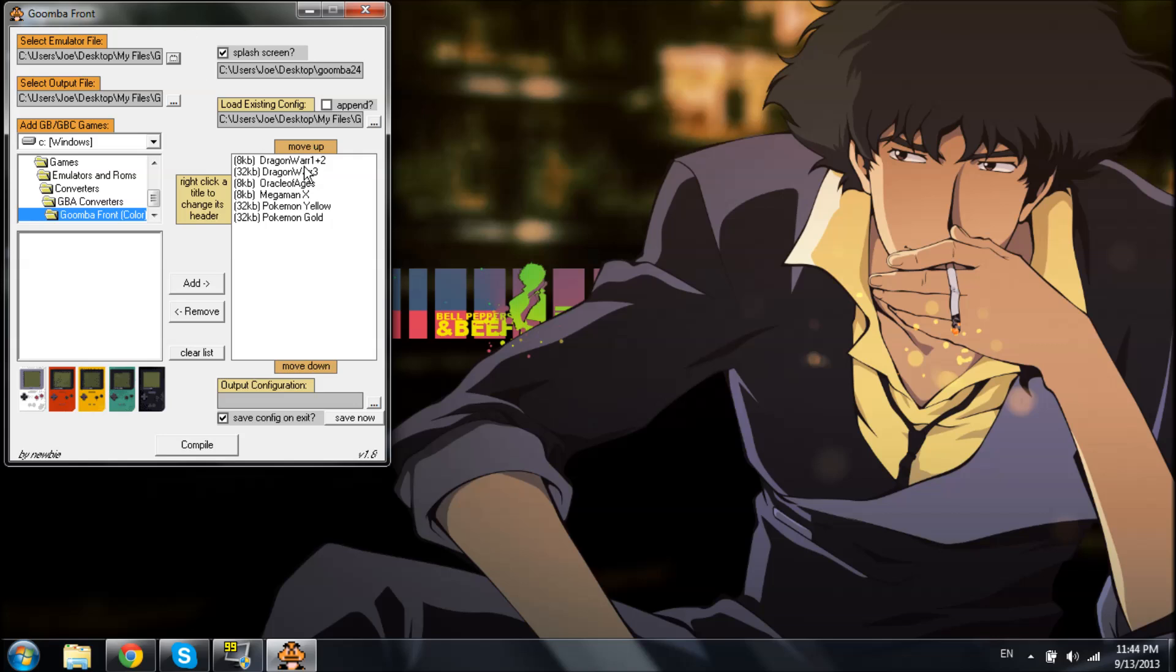Alright, we've already got a list here. We've got Dragon Warrior, Oracle of Ages, Mega Man X, Pokemon Yellow, Pokemon Gold. Easy enough stuff.